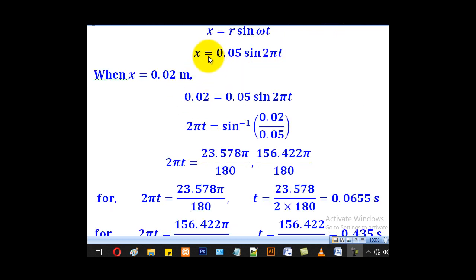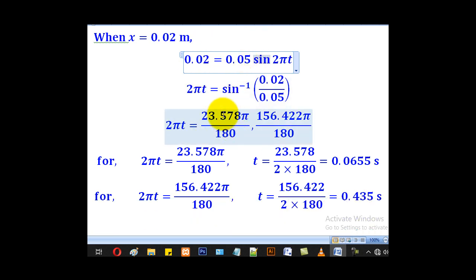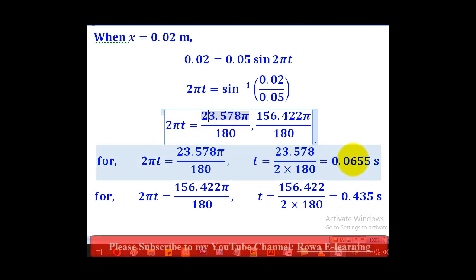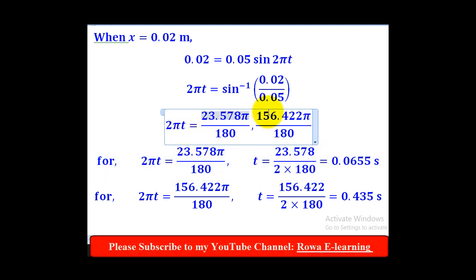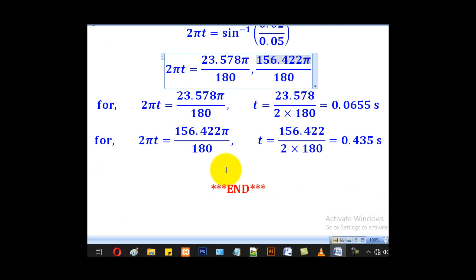Substituting x equals 0.02, making sine the subject gives sine(2 pi t) equal to 0.02 over 0.05. Using the calculator in radians, there are two solutions. When 2 pi t equals the first value, t equals approximately 0.0655 seconds. When 2 pi t equals the second value, t equals approximately 0.435 seconds. Those are the two times required, and that brings us to the end of the lesson. Thank you for watching and please subscribe to the channel.